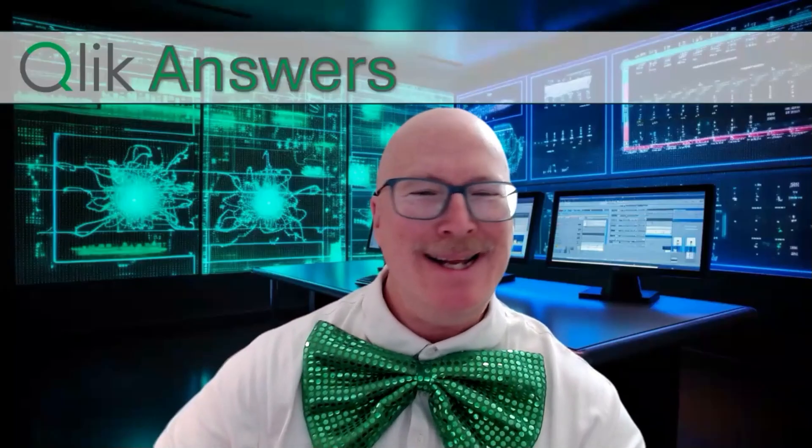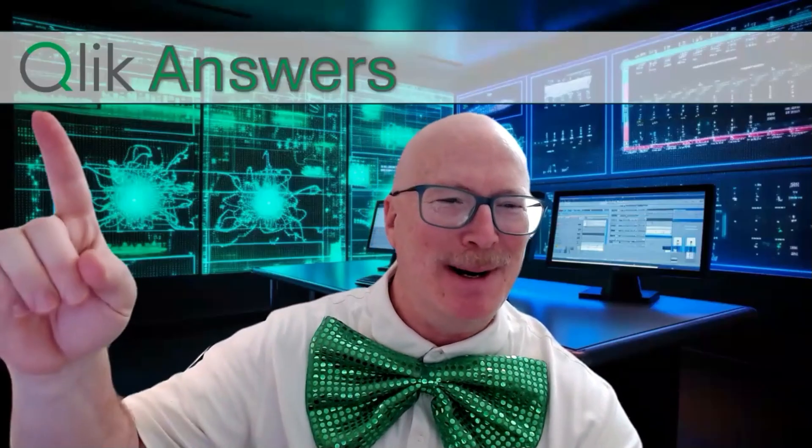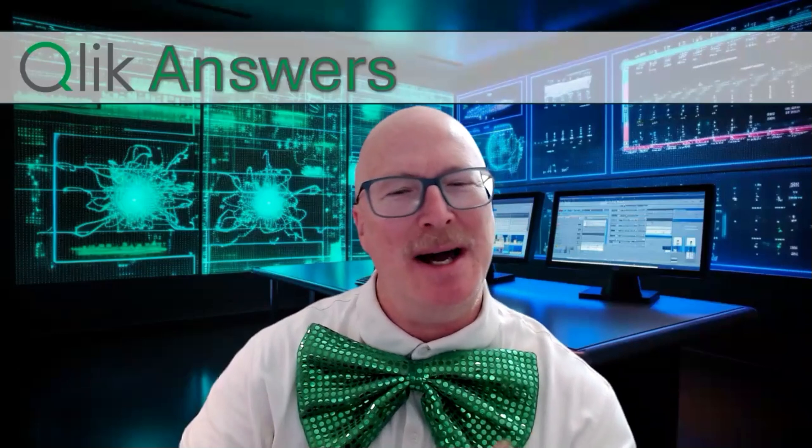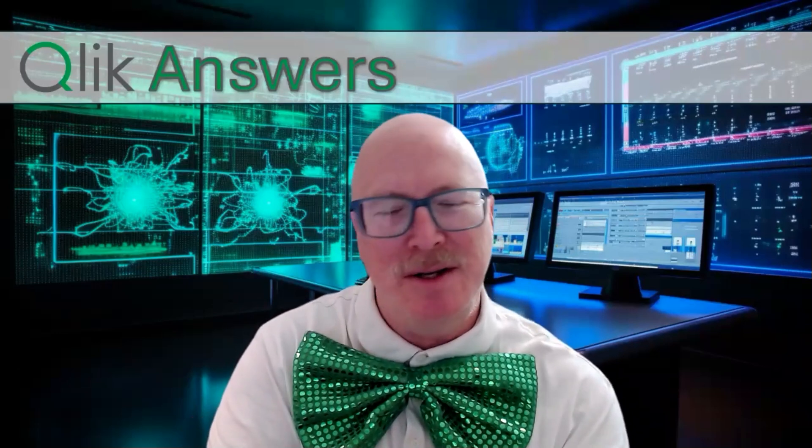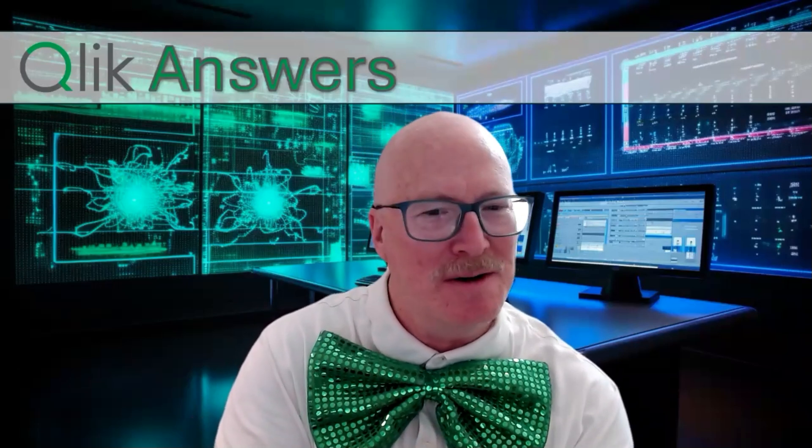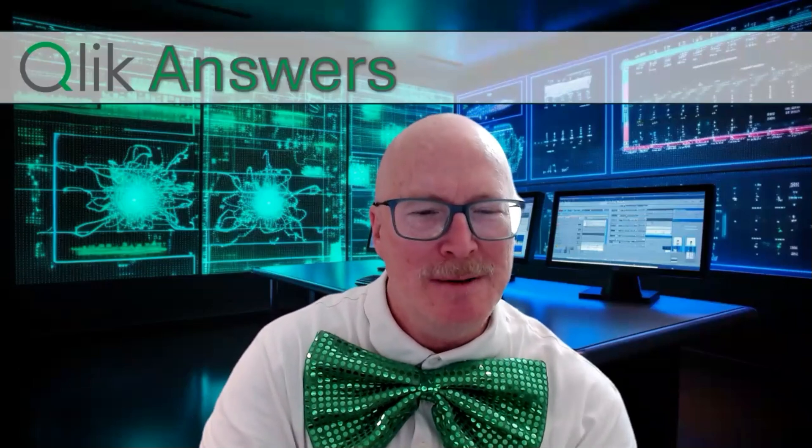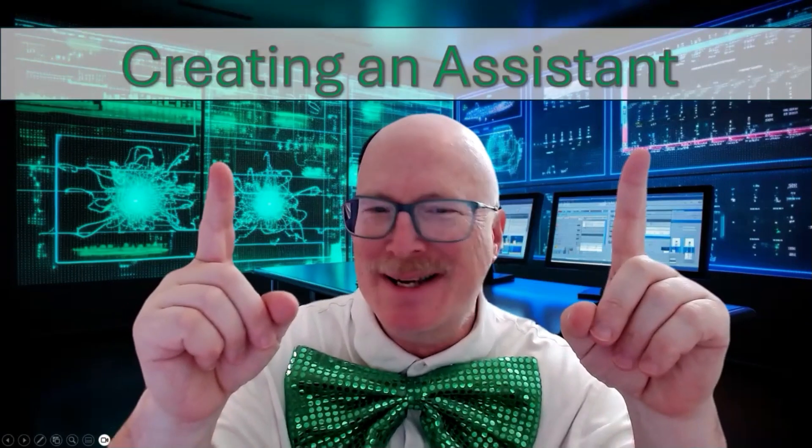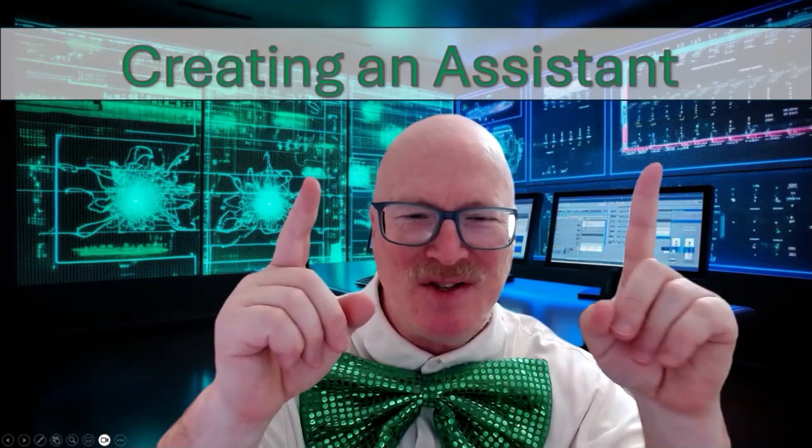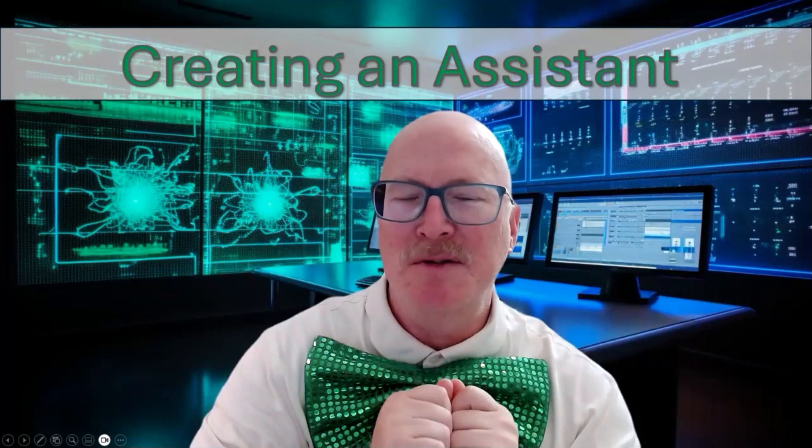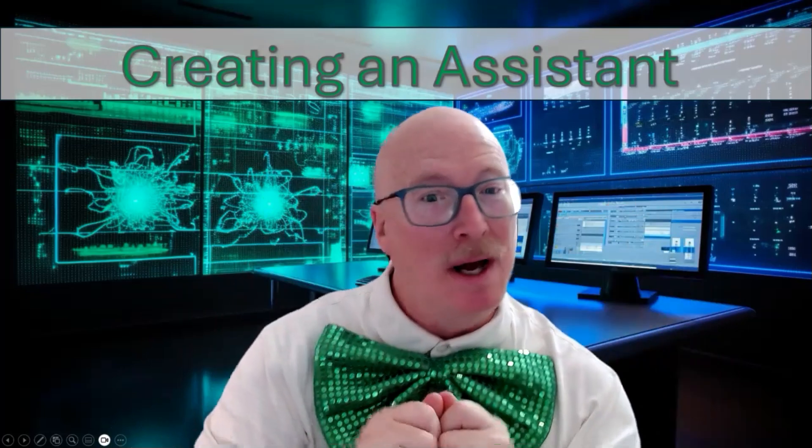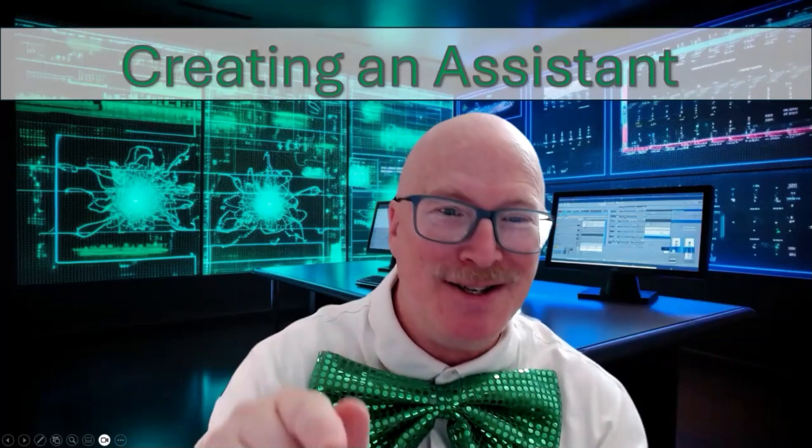Click Dork back again and today my friends we continue my series on Qlik Answers as I help you on your journey to trying to become the chief question officer for your company. Today we're specifically going to be looking at how you can create an assistant using knowledge bases that already exist. Are you ready to dig in because I sure am.